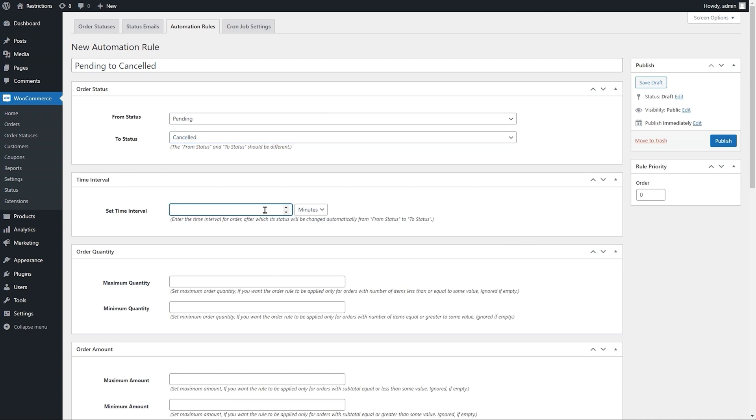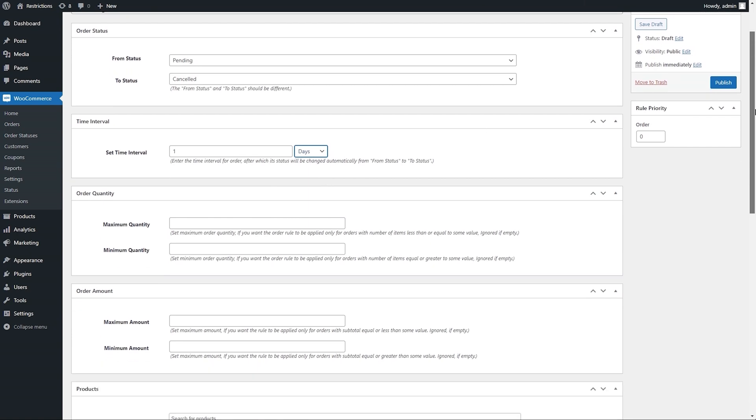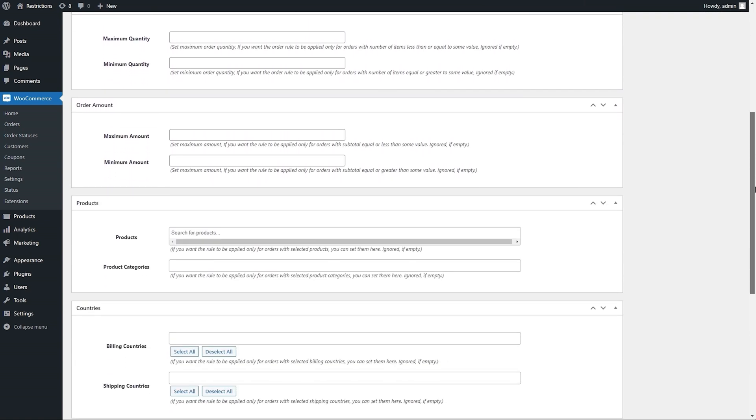Configure the time interval here after which the orders with pending status will be changed to cancel. Just like time intervals you can use order quantity and order amount range, product or categories in order, billing and shipping countries.